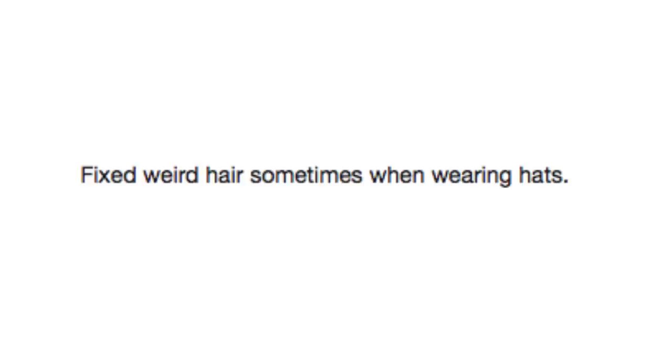Fixed weird hair sometimes when wearing hats. See, I wish that would work in real life cause you ever just take off your hat and then suddenly you're the main protagonist for a card game anime? No, yeah, me neither.